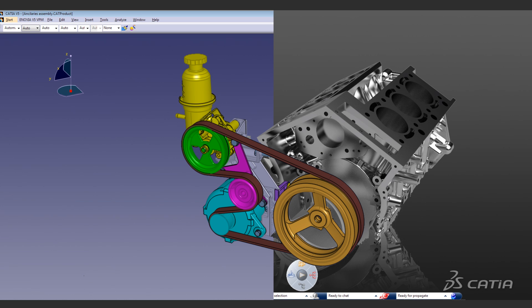Is the requirement to deliver V5 featured models to a customer stopping you from experiencing the benefit of CATIA version 6? Do you want to deploy version 6 and continue to co-design with suppliers using V5?